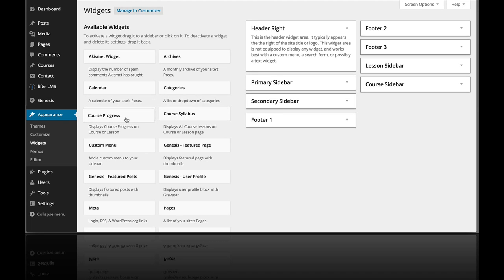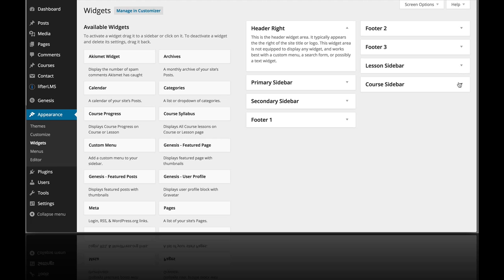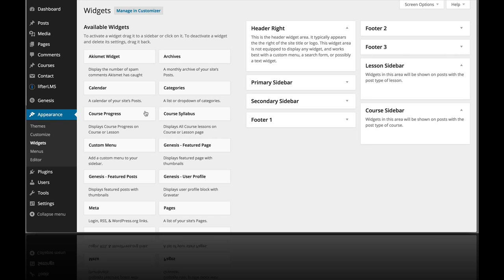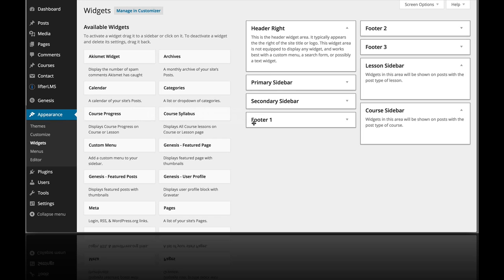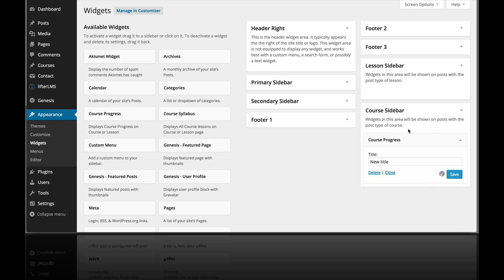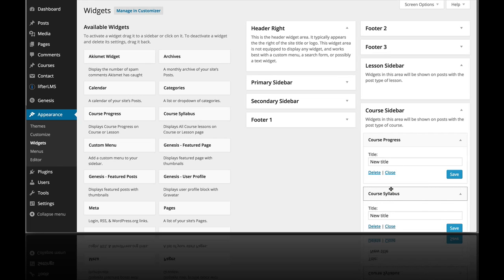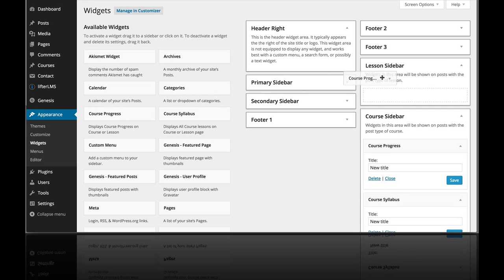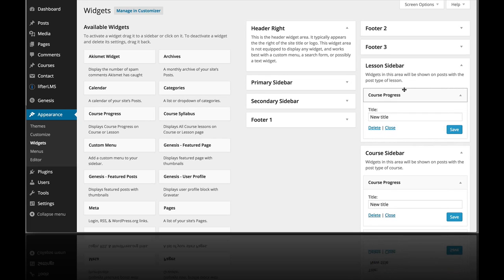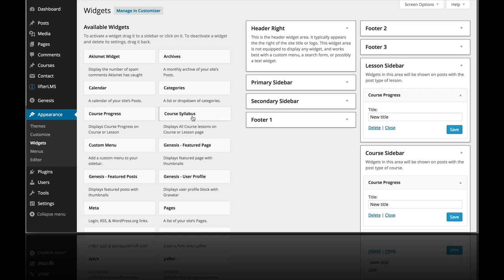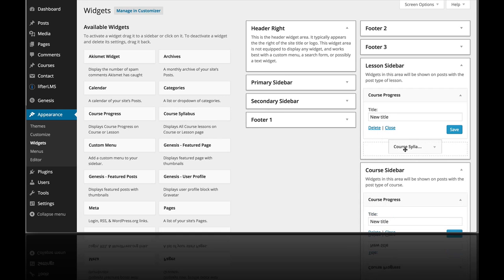So I'm going to take these and put them in both. So I'm going to put the course progress there and also the course syllabus here. And I'm going to take the course progress and put it in the lesson sidebar and the course syllabus also.